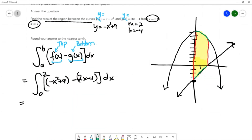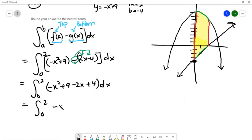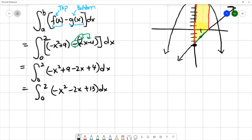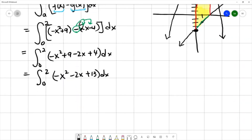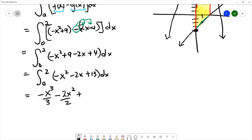Using the distributive property to simplify the integrand: integral from 0 to 2 of (-x² + 9 - 2x + 4) dx. Combining like terms gives -x² - 2x + 13. Now I'll find the antiderivative of each term: -x³/3 for -x², then -2x²/2 for -2x, and 13x for the constant 13.